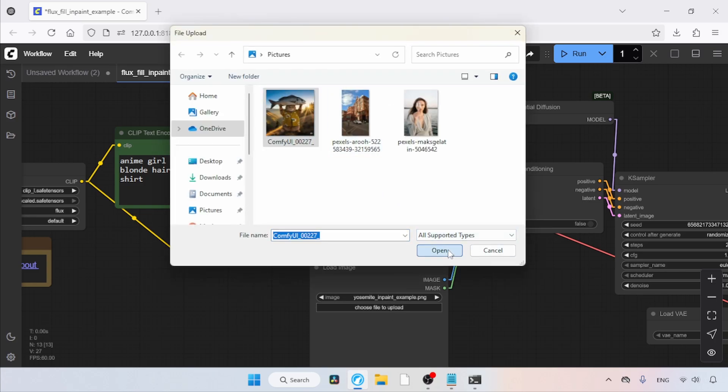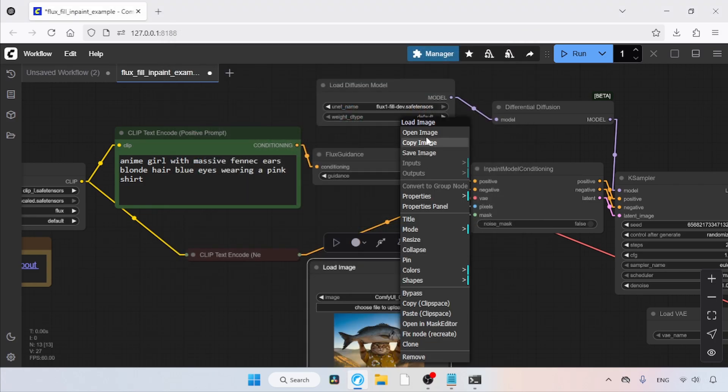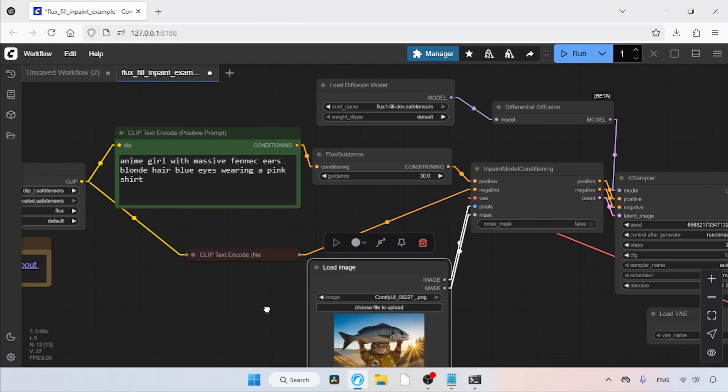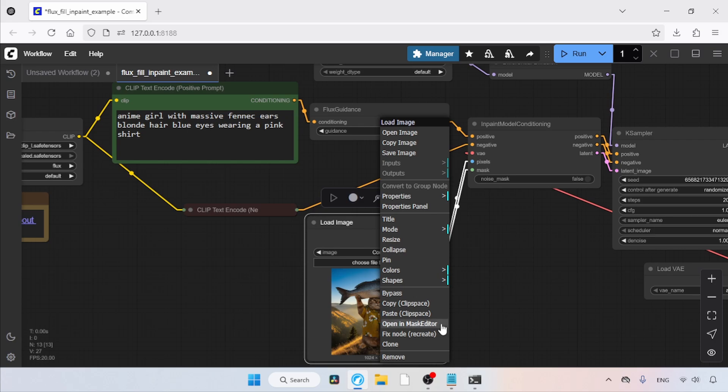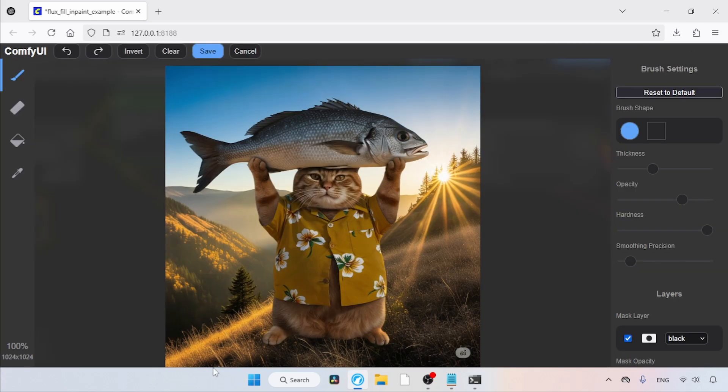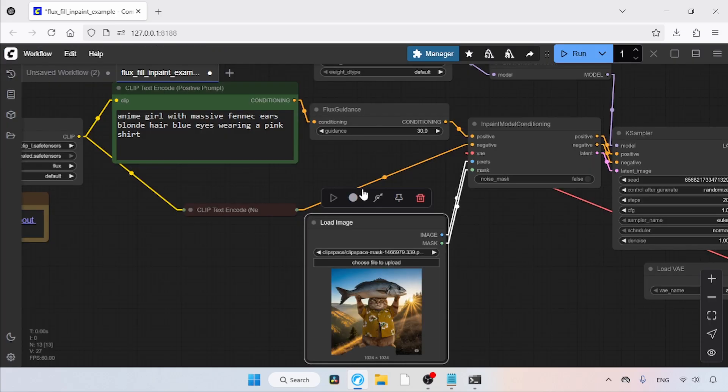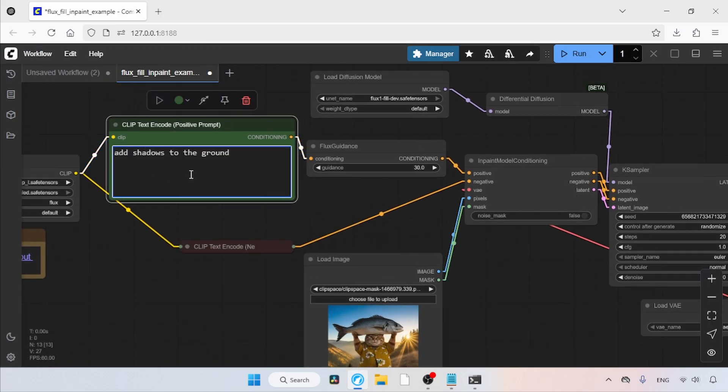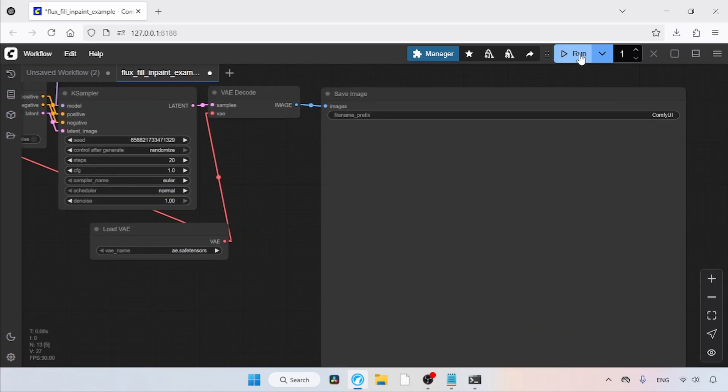If I open this image in a new tab, you can see there are no cast shadows on the ground. So, how can we add shadows to this image? First, right-click on the Load Image node and open the Mask Editor. Then, using the brush tool, paint the areas where the shadow might appear. After drawing the mask, save it. Next, go to the positive prompt and simply type Add Shadows to the ground. After that, we can run this workflow to see the result.